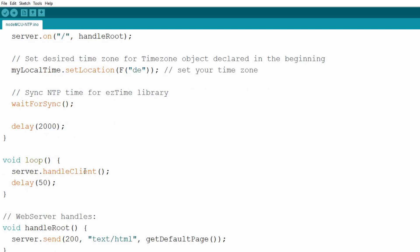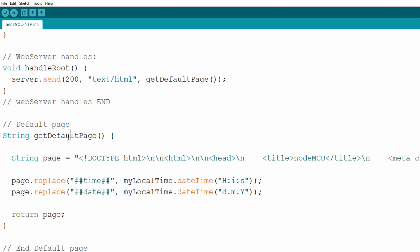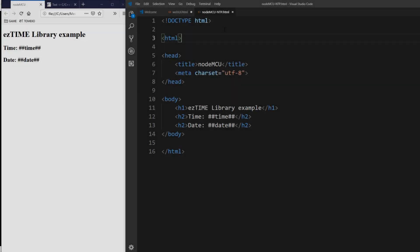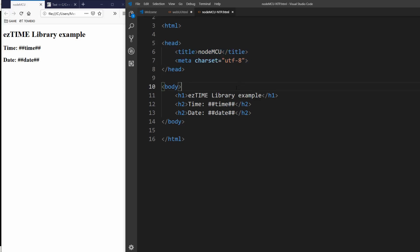Everything else is still the same until we get to getDefaultPage function which generates our HTML for users who request the root web page on our NodeMCU webserver. Now let's see our HTML. Everything is the same as in the first video, only we change the title for our heading h1 element to EasyTime library example.